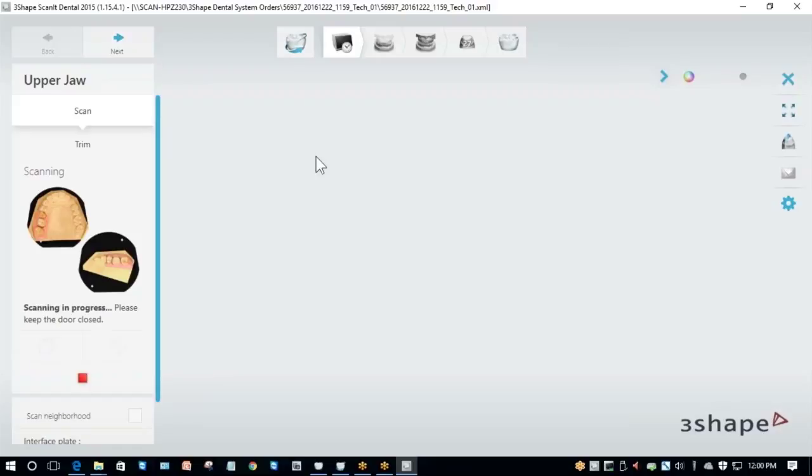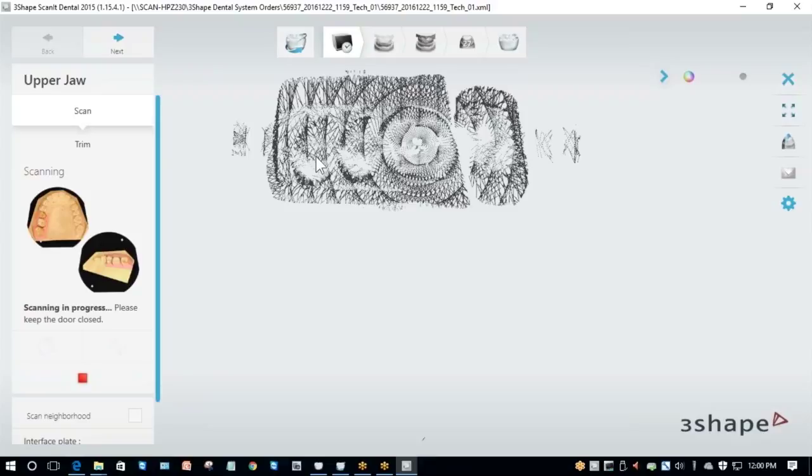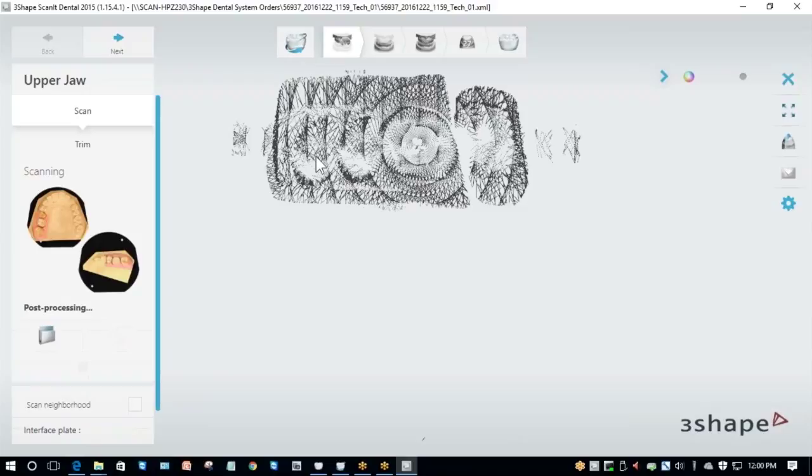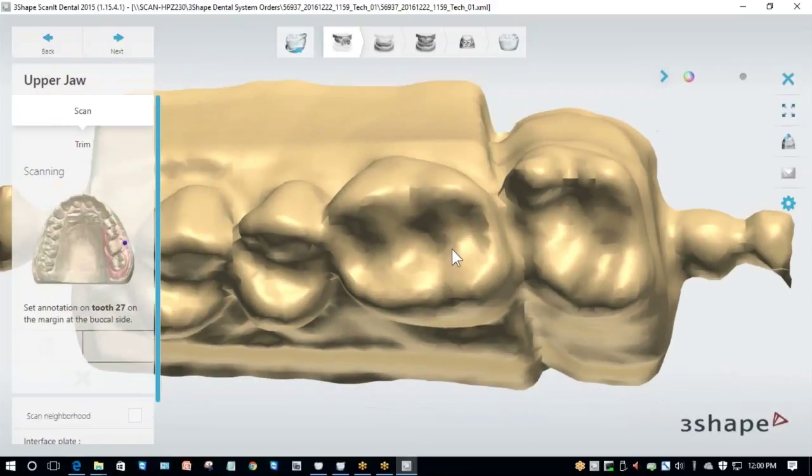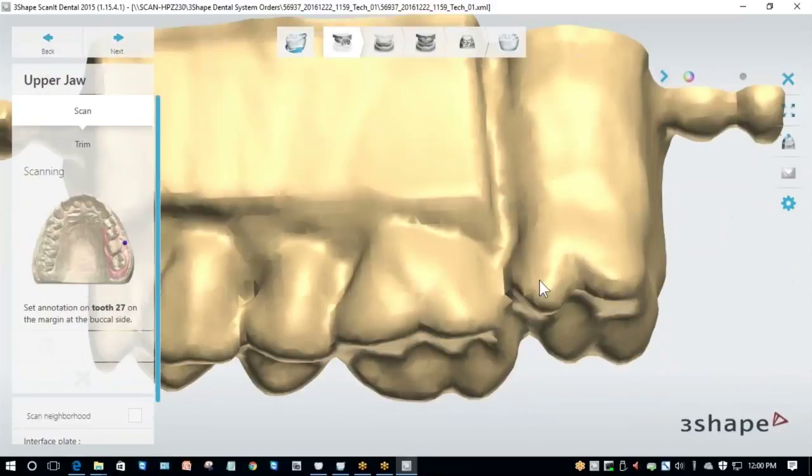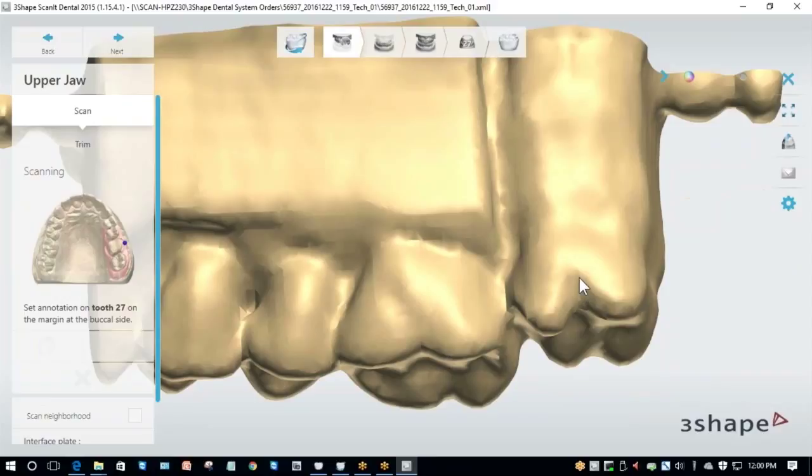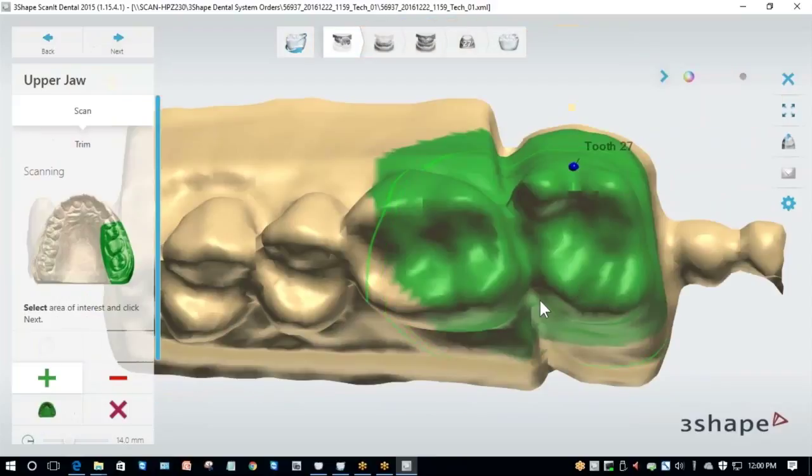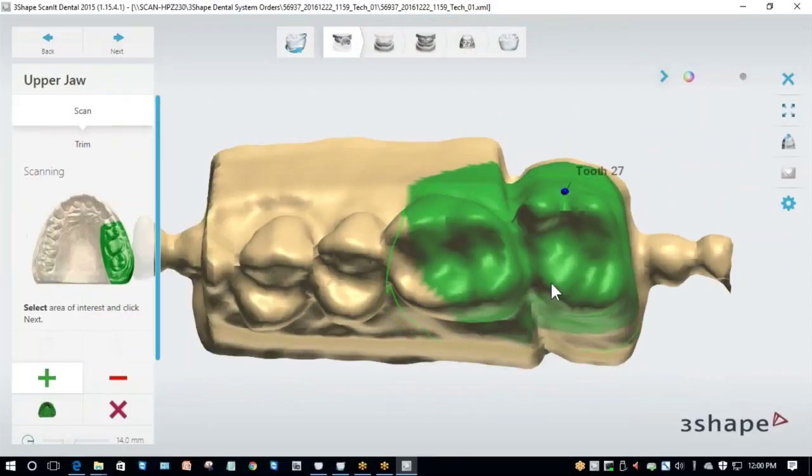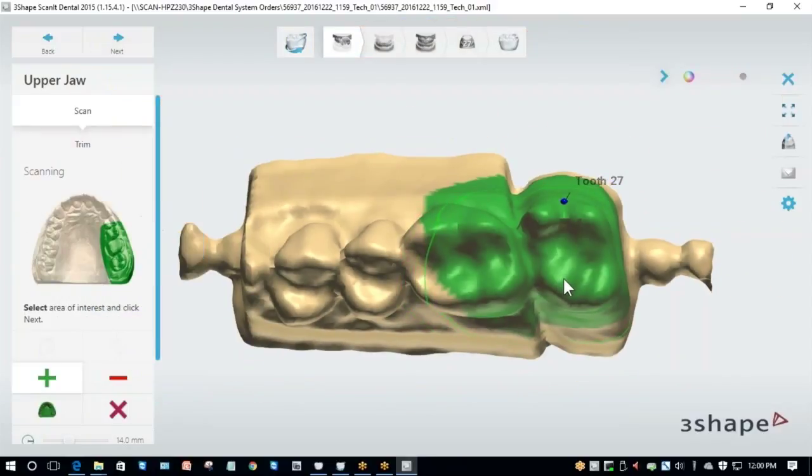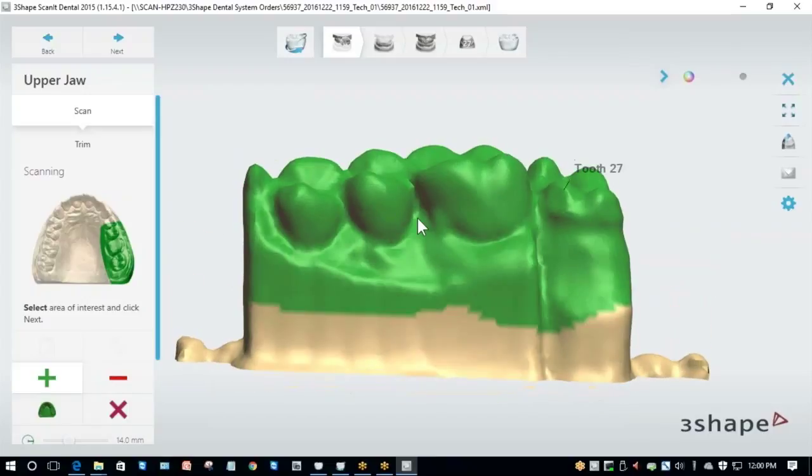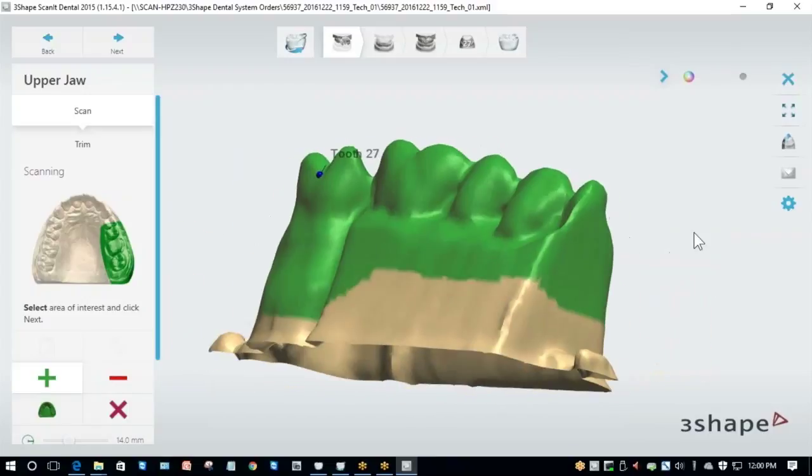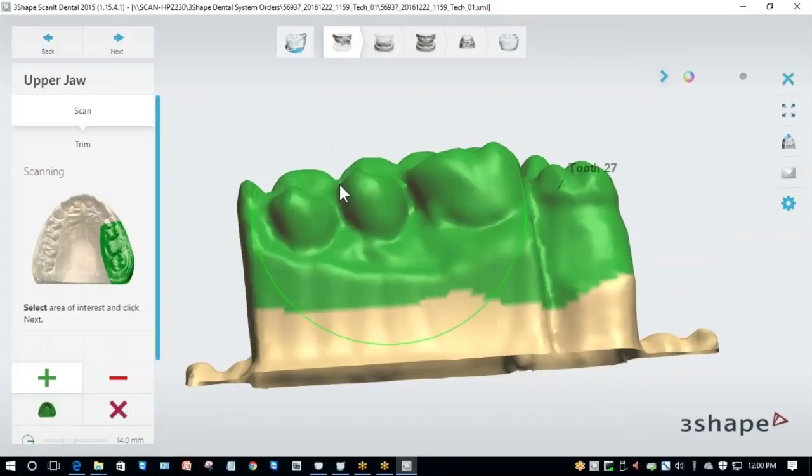The first scan it does is a Preview Scan. This is a quick and dirty scan, not your final restoration. It's simply a way for you to select the area you want to proceed with. What I'm going to do first is click on the buccal margin of the tooth, and after I've done that, I'm going to highlight everything else. Now that I've highlighted the model, I click Next and it does the actual scan.